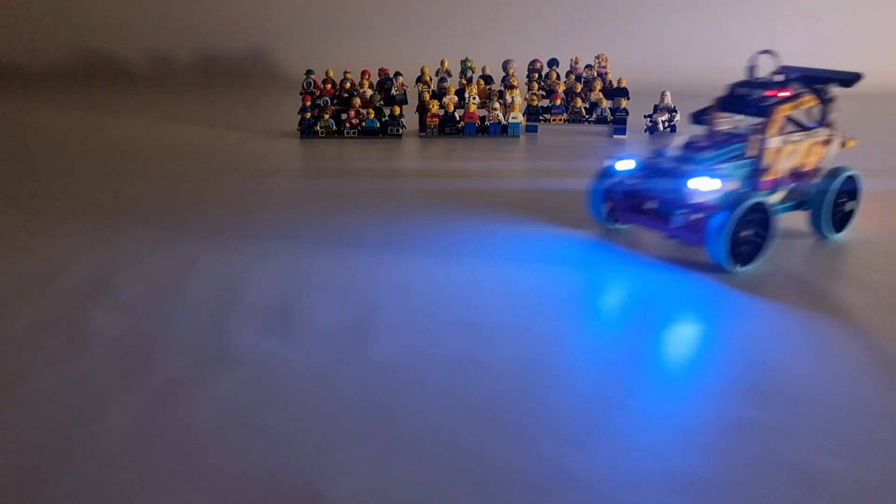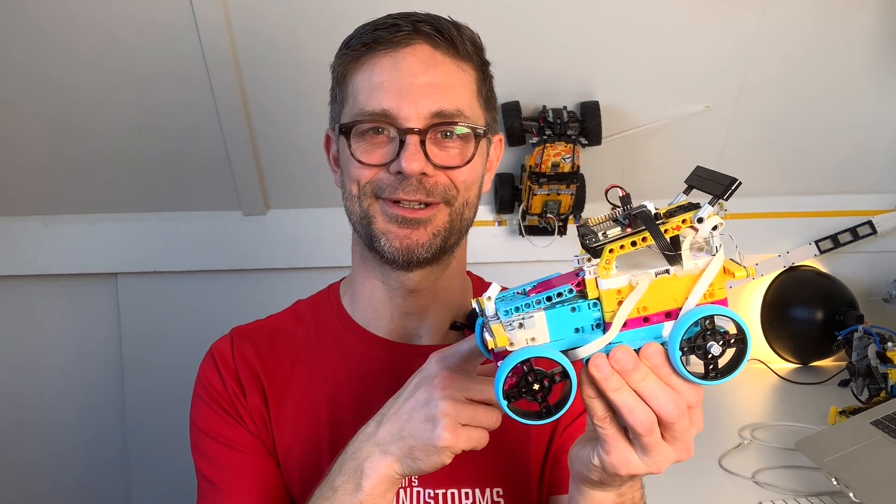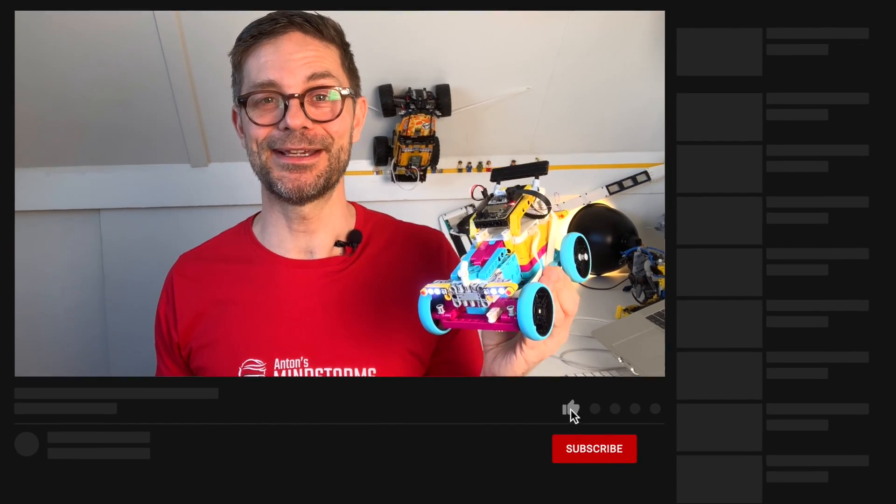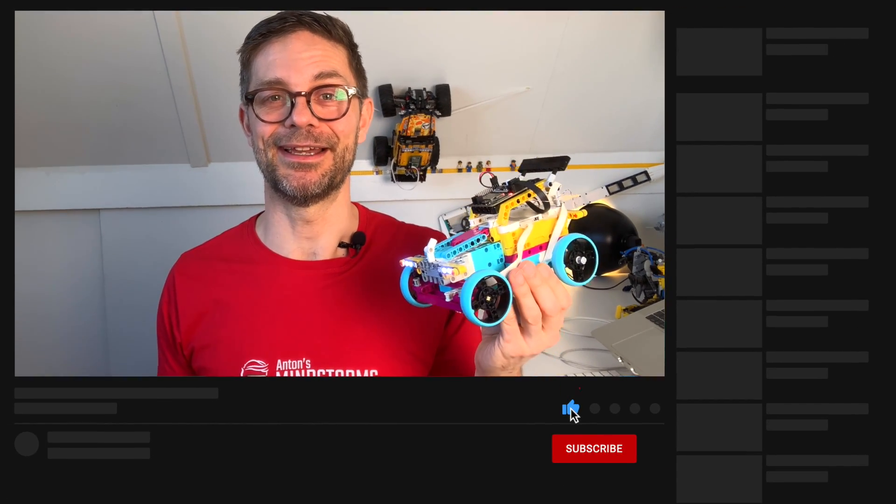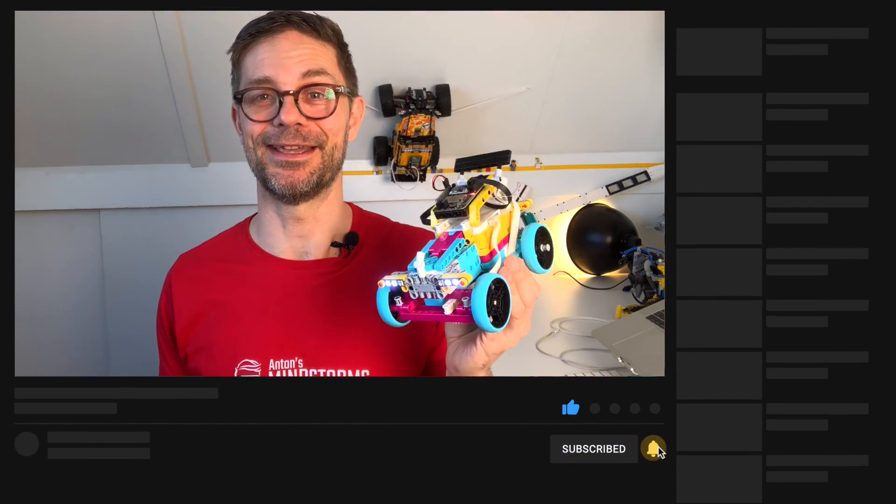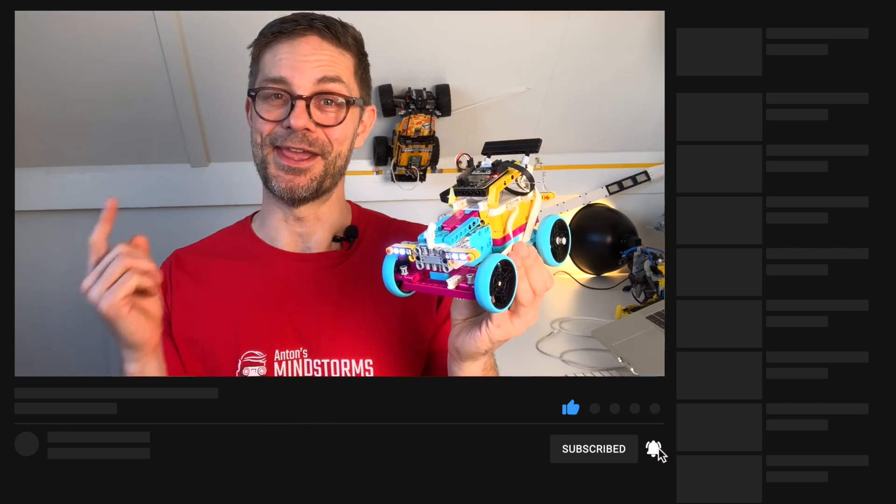Are you ready to get started? Head over to antonsmindstorms.com to grab the building instructions to build this car. It also includes the full code in Pybricks, in Spike, and in Python - the full code that you need to run and remote control this car. If you have any questions during the programming and building, it'd be awesome if you join our Patreon community where we answer these kind of questions. That's the end of the video. Well, thanks for watching, remember to subscribe, and I hope to see you in the next one. Enjoy your car, bye bye.